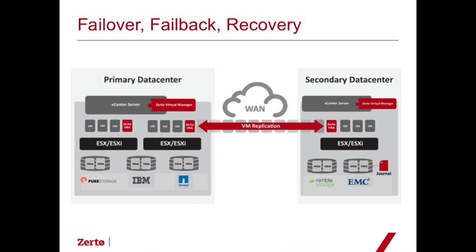The storage hardware really doesn't matter, and the number of hosts really doesn't matter. As long as we've got the sites connected, then we're good to go for testing and for actual failover and recovery operations.